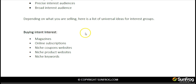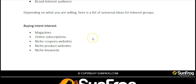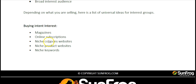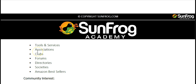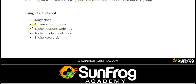Here's a list of universal ideas for interest groups. We have what I like to call Buying Intent interest groups — things like magazines, online subscriptions, niche coupon websites, niche keywords, and associations. You can save these groups so that if you have a big group of magazine interests, you can save those in your Ads Manager, and anytime you want to target that magazine group, you already have it saved.